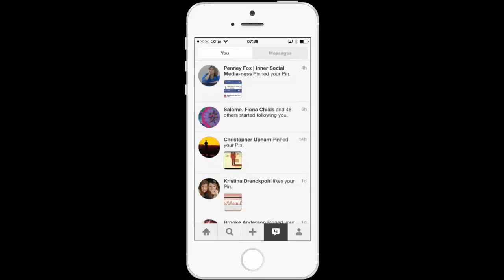On my mobile device, if I go over to the 'You' area, that also gives me notifications so I can see who's been pinning my content. If you're on the web, go to your notifications in the top right and you'll see not only who's pinning your content but also the new area called Messages.